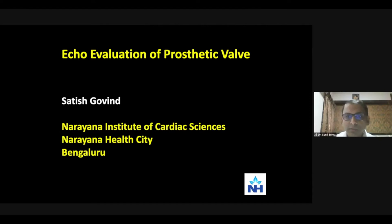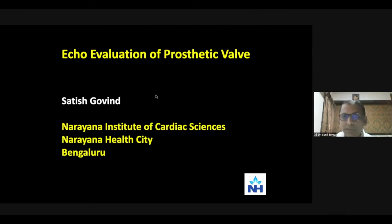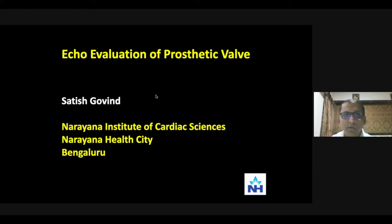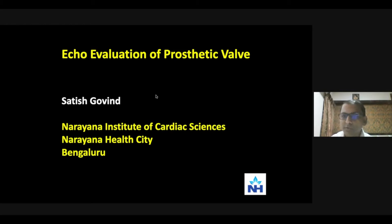Good evening, everyone. Welcome all of you to this webinar series by the Indian Academy of Echocardiography. Today's talk is on echo evaluation of prosthetic valve. We have Dr. Sateesh Govind with us. He is the Chief of Non-Invasive Cardiology at Narayana Institute of Cardiac Sciences, Bangalore.